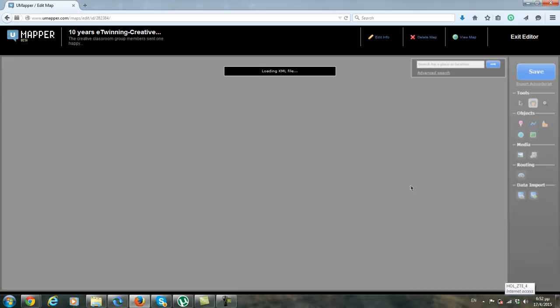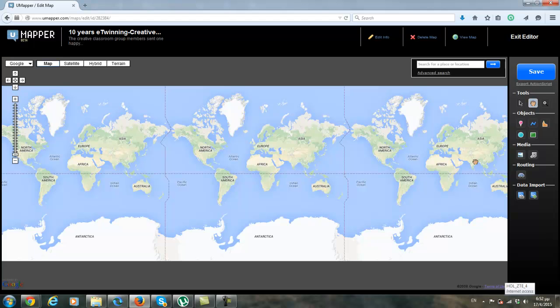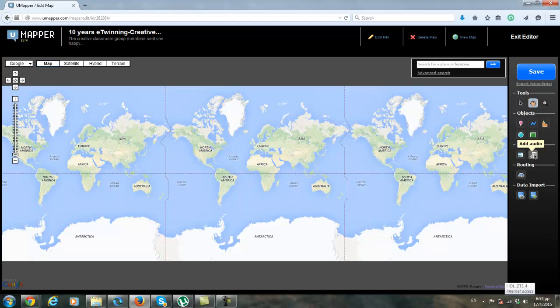For your information I can tell you that apart from photos you can add different kinds of markers, lines, shapes, you can also add audio. It's a really nice and very easy to use tool.